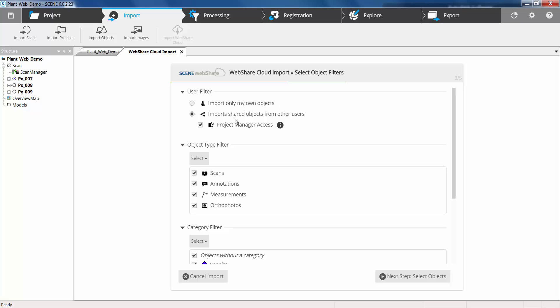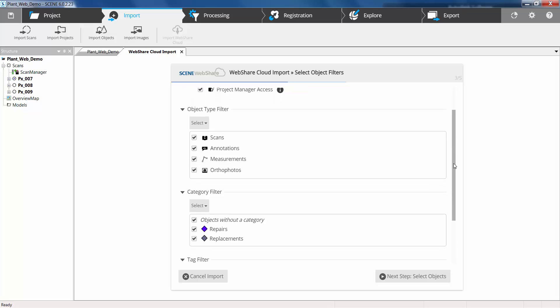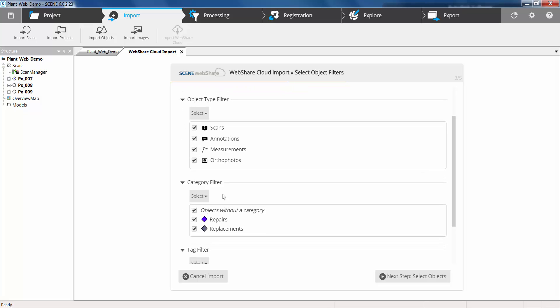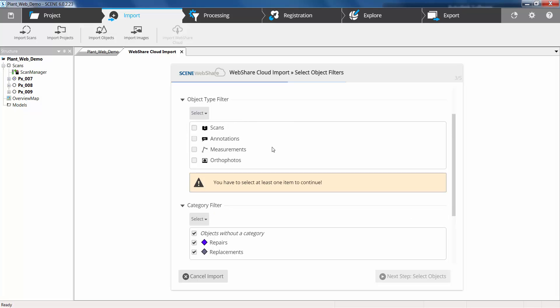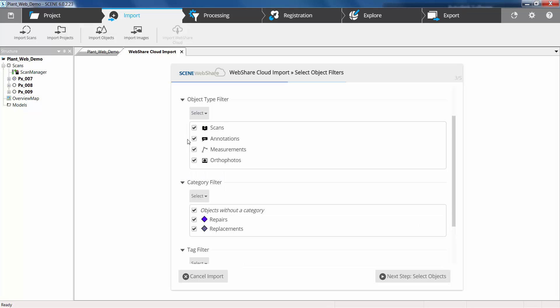So we can filter this to import only objects created by ourselves or by other users. We can then change which categories we're bringing through. Depending on which objects we have in which categories.